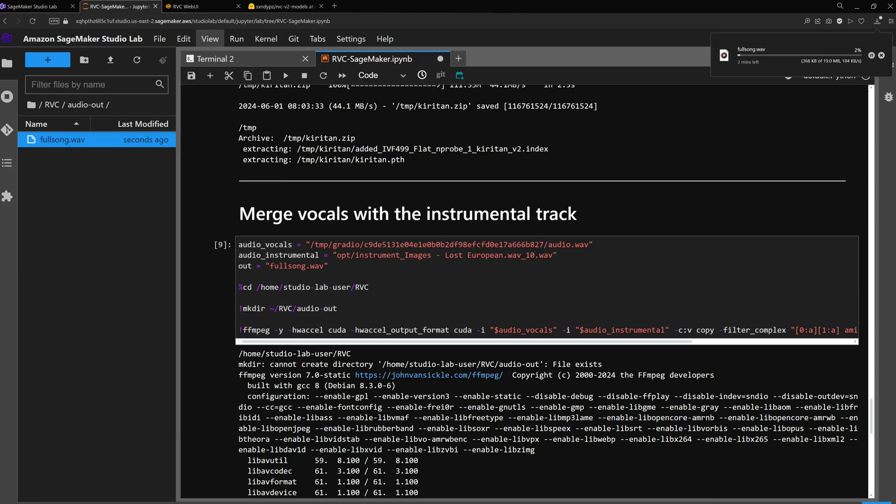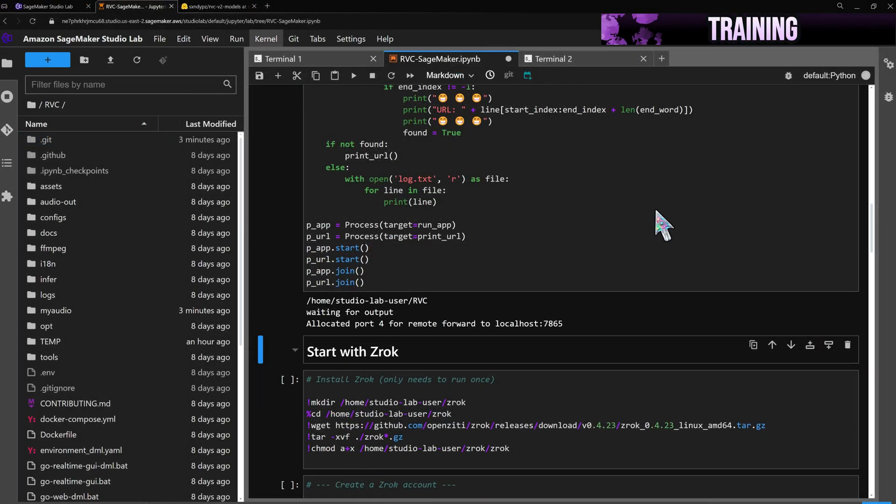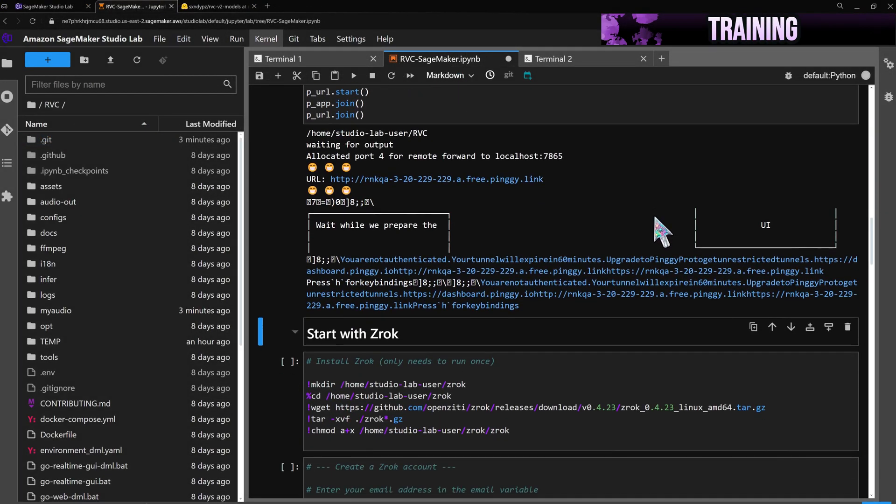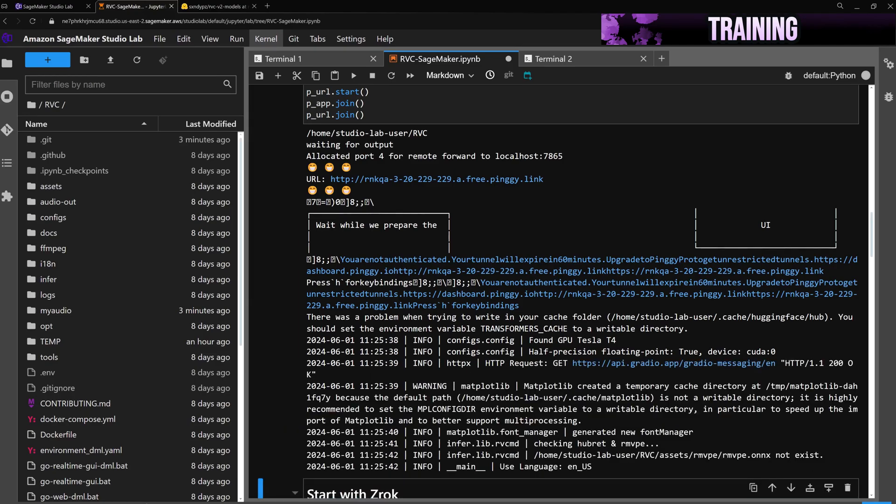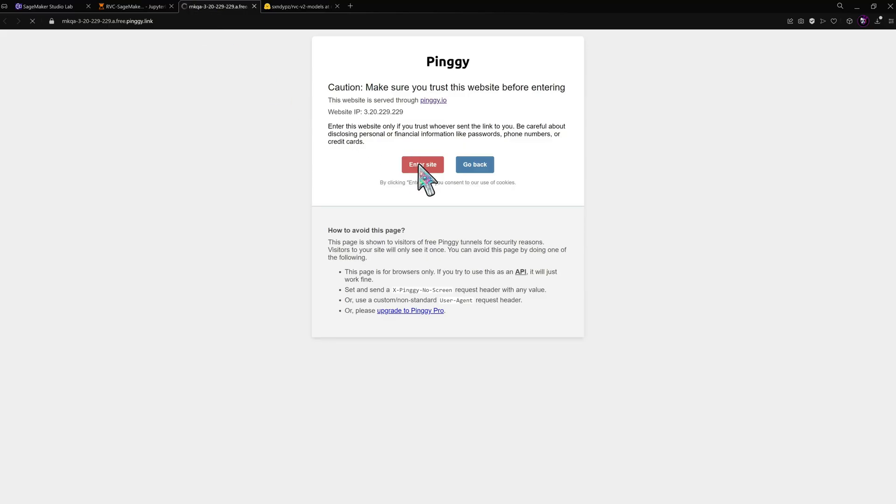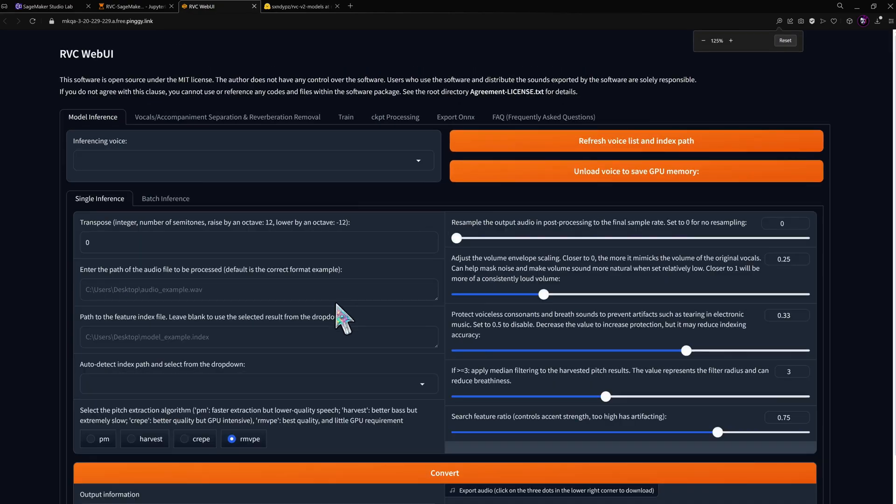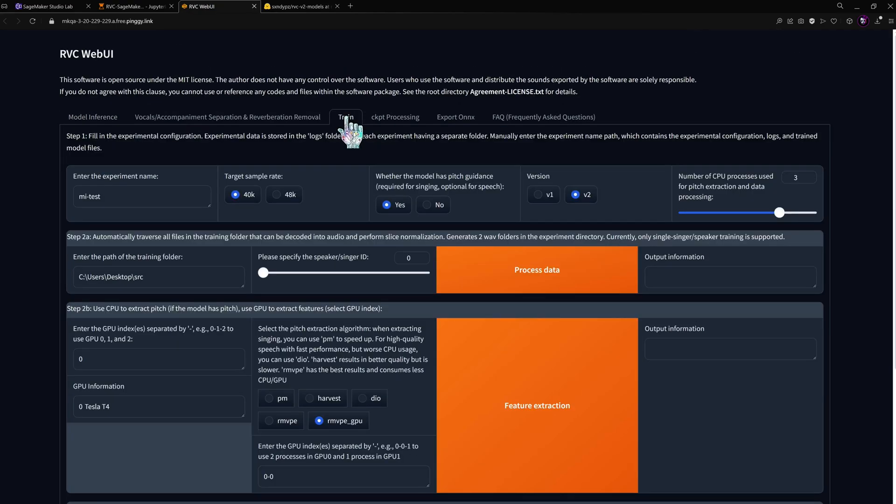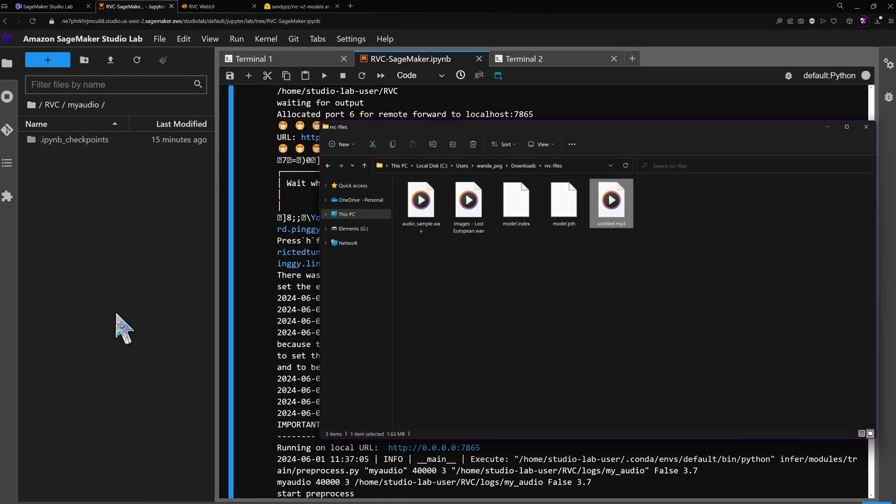So how about training our own model? Start up the web UI again and head over to the training tab. I'll call the model my voice. We need to upload our sample voice recording to a folder on SageMaker and let the app know where to find it.